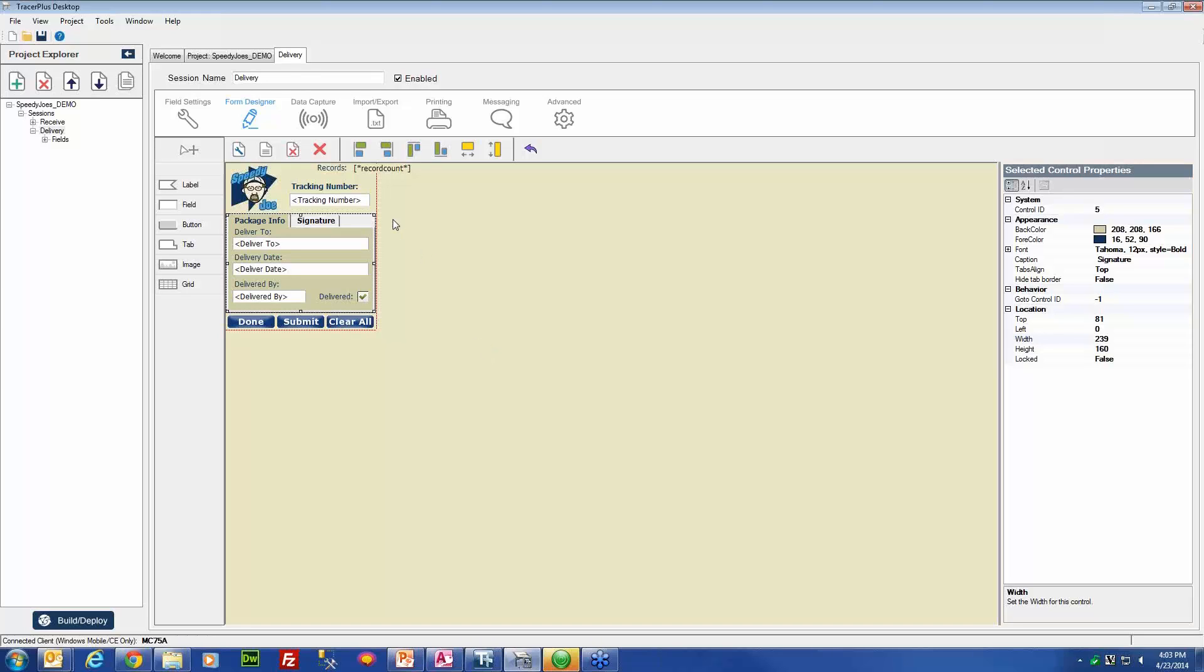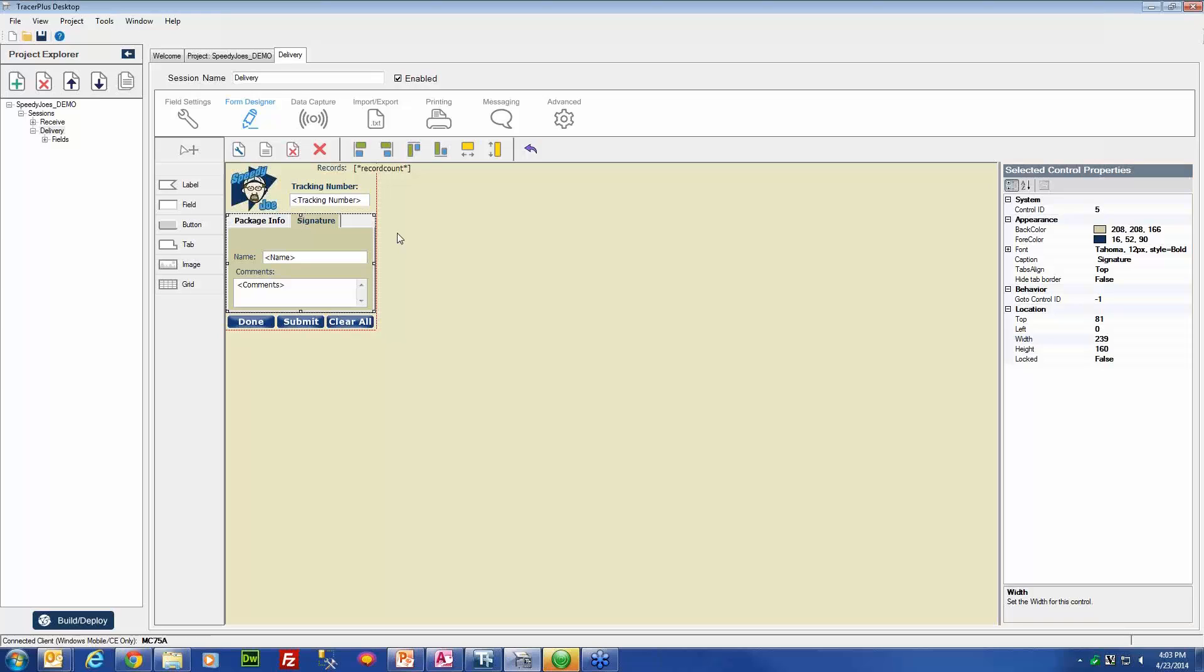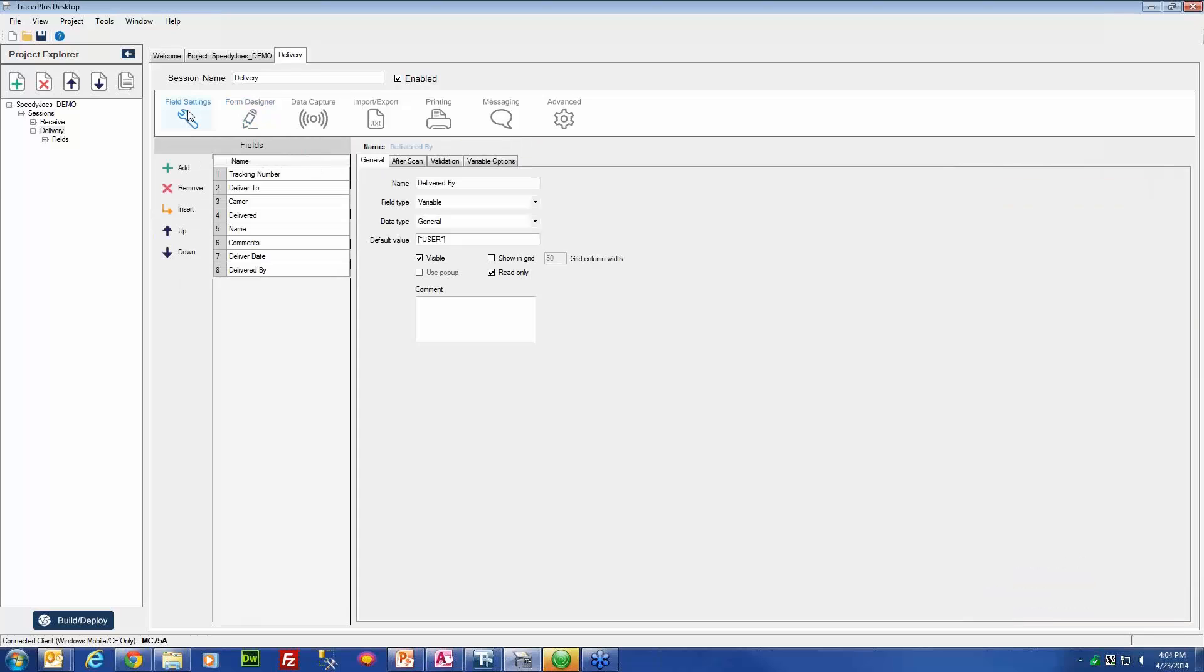The application I have here today is the Speedy Joe package tracking application, and this is available on our online solution center as a fully functional, pre-configured application for tracking packages. I have removed the signature field from this application to demonstrate how to put a signature field onto an application and then how to configure it. The first thing we will need to do to enable the signature capture function is add a new field to our project here called signature.